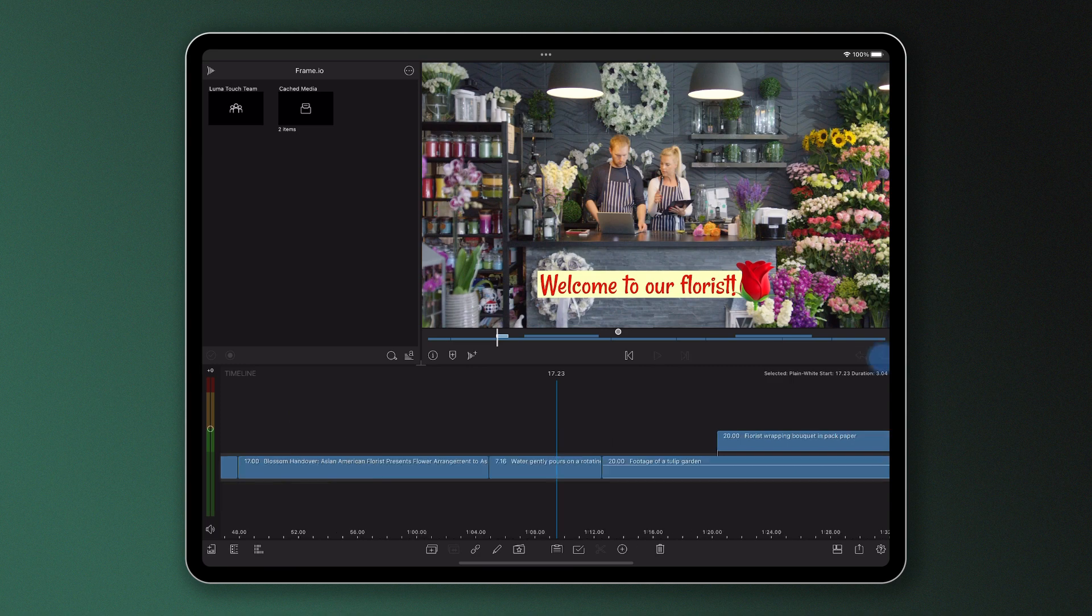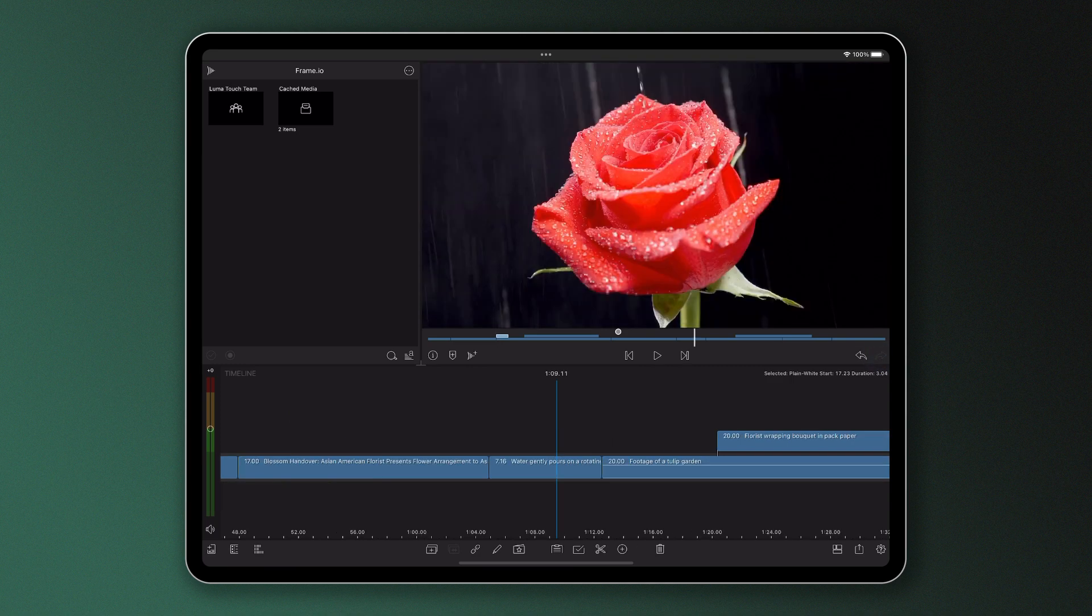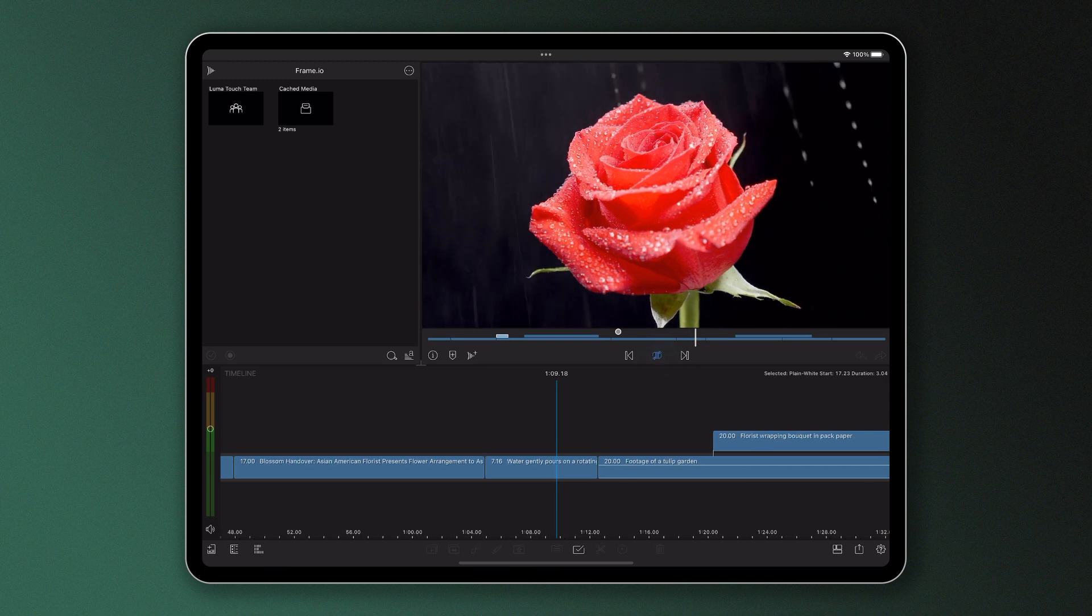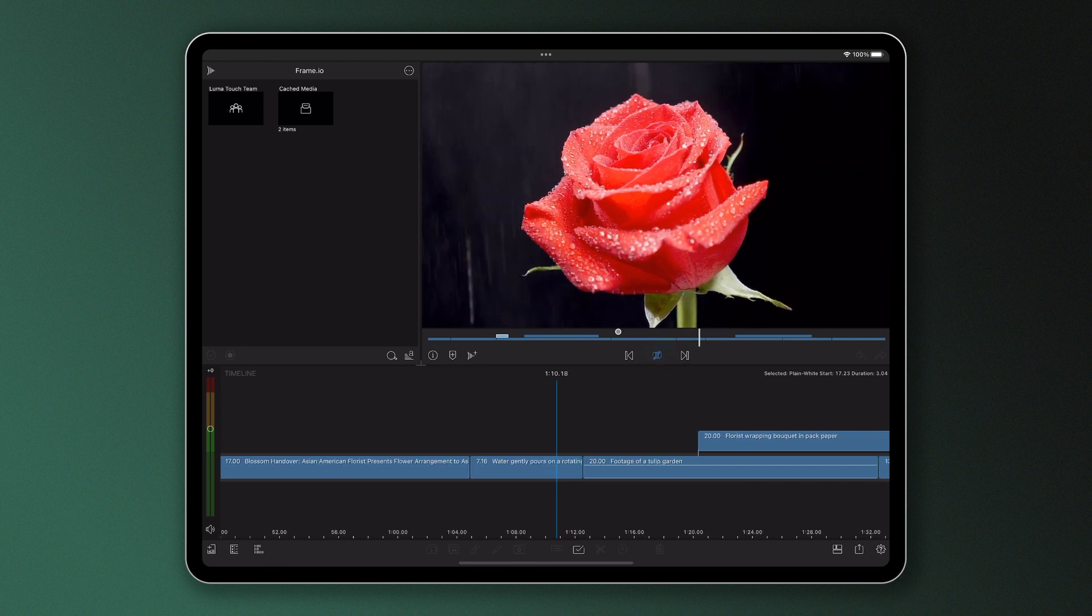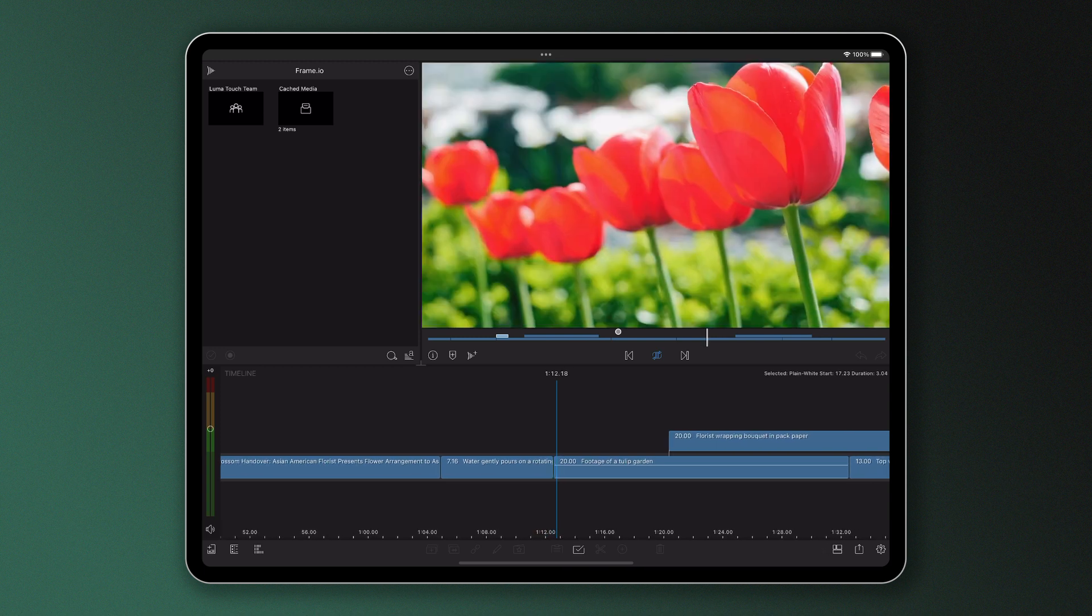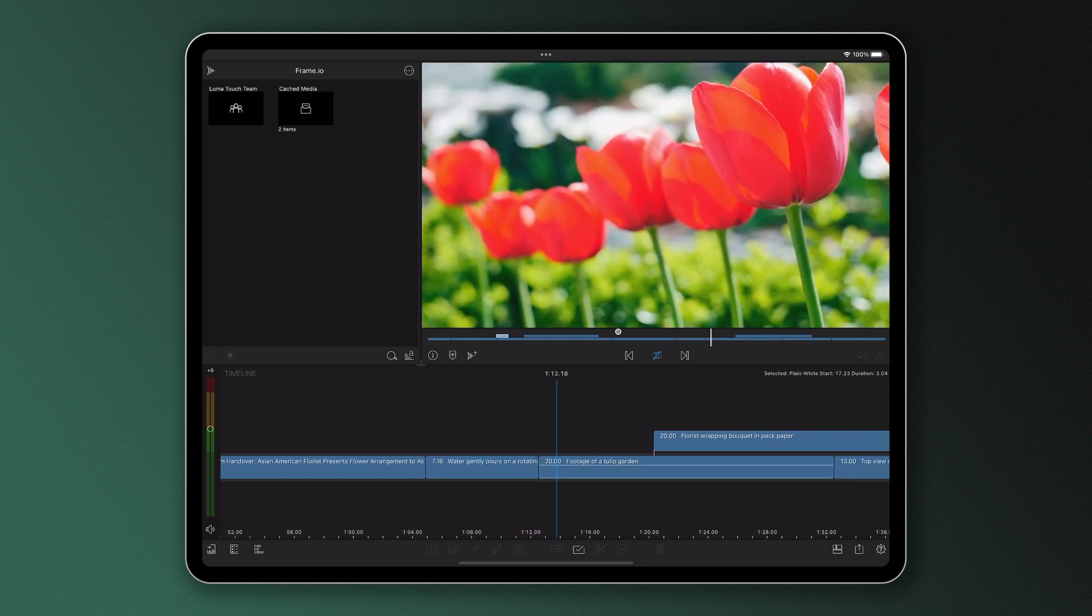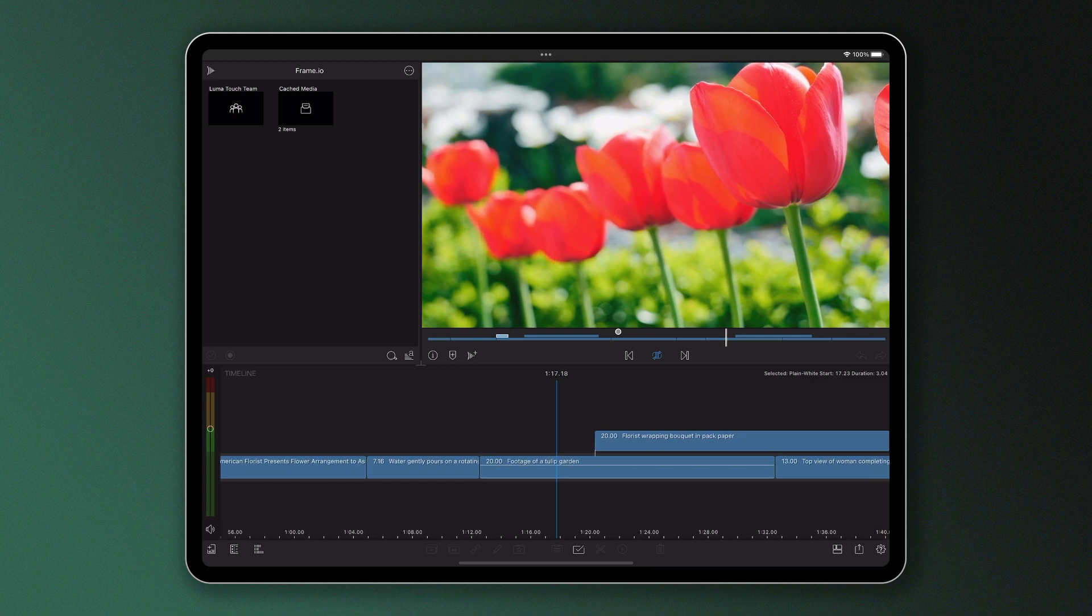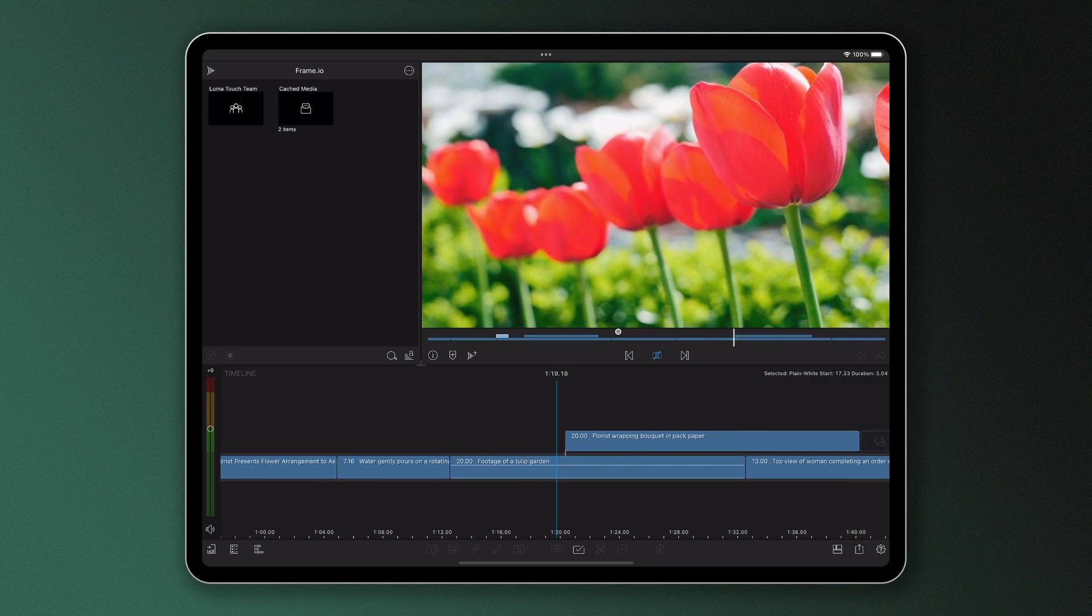And finally, once you've finished your project and need to watch it back before exporting, you can double tap the play icon here which will initiate loop play of your entire timeline. This will play your project on repeat, which is great for reviewing your project multiple times before you export, just in case there are any areas in there that you need to catch.